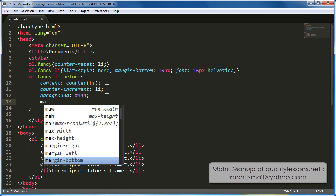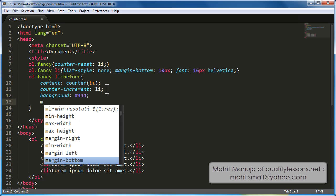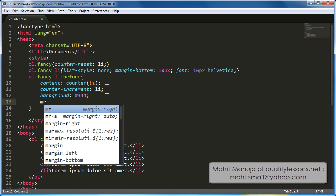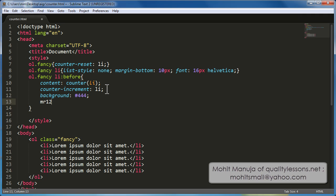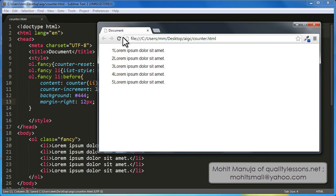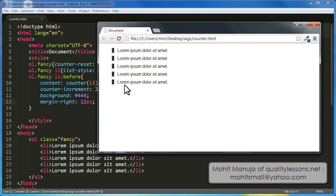So, let's say margin right, let's say of 12px, right, just pushing the numbers away from the actual content. Let me save the document, bring the browser, let's refresh and you can actually see the numbers appearing inside the background and pushing the content away.